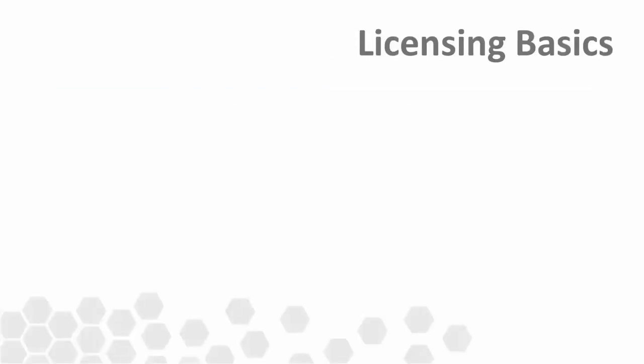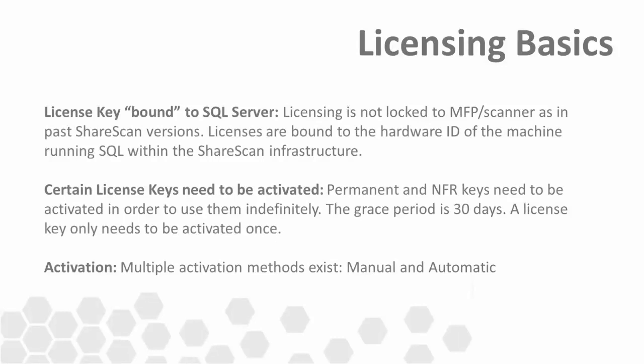Here are a few pertinent licensing rules. The license keys when activated are bound to the SQL server hardware ID. This allows multiple ShareScan managers to share from a pool of licenses that are bound to the SQL server.